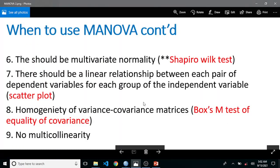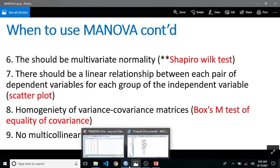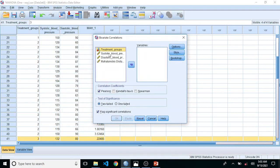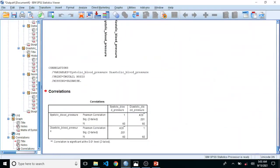The homogeneity of variance-covariance matrix assumption will be checked when running the MANOVA itself. For the last assumption — no multicollinearity — go to Analyze > Correlate > Bivariate, send the dependent variables across, and make sure Pearson is checked. Our Pearson correlation value should be between 0.2 and 0.9. Here we have 0.4, which is between 0.2 and 0.9, so we meet this assumption.